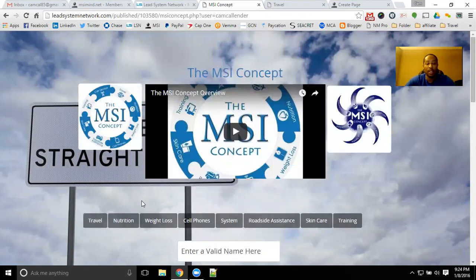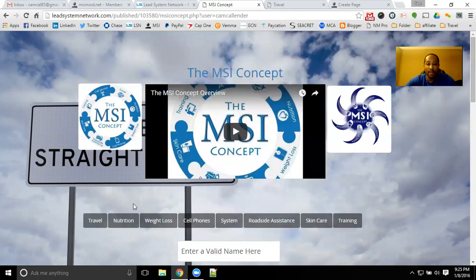We can show you a couple of different ways to utilize a system just like this to market multiple opportunities and gain multiple streams of income. Because that's what the MSI Concept stands for — multiple streams of income. We want you earning as many different ways from a number of different products to allow you to maximize your income earning potential.